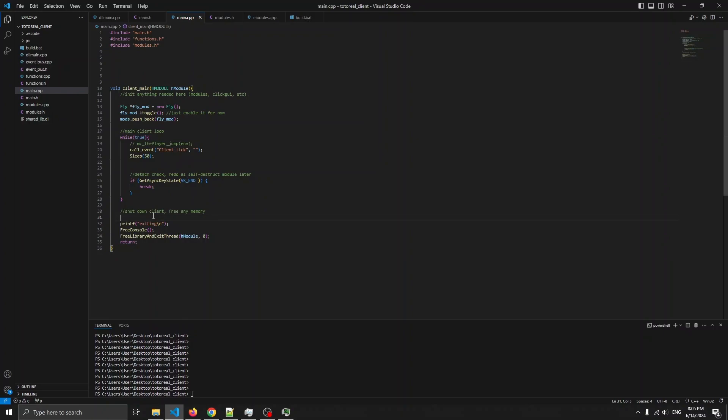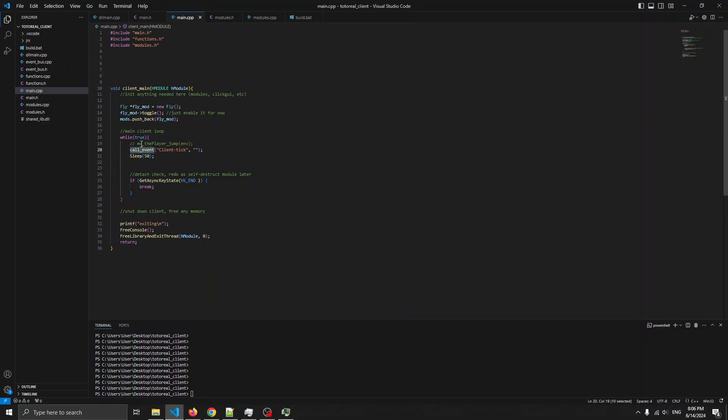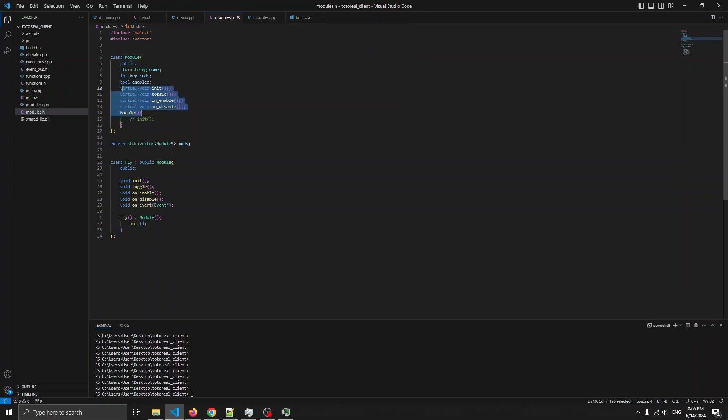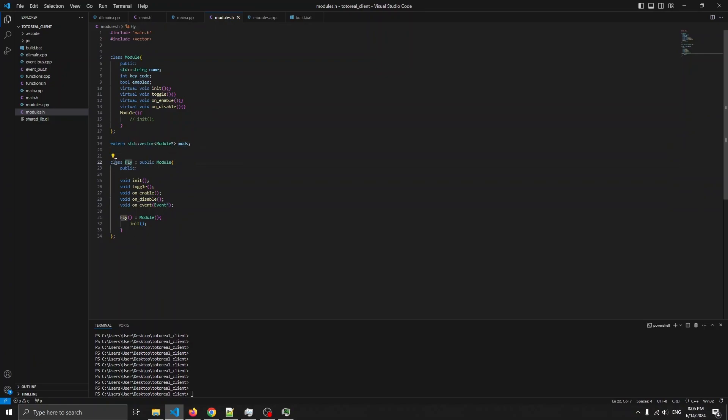Alright, so I add some modules and an event manager. So, this is my event manager. I'm just calling client tick from the main loop. As for modules, it's including main.h. This is the base module class of some virtual functions, an empty constructor, then extern a vector of modules with a pointer.